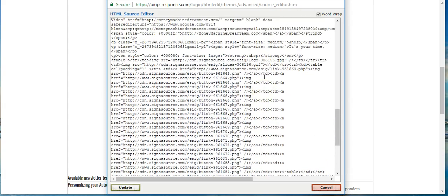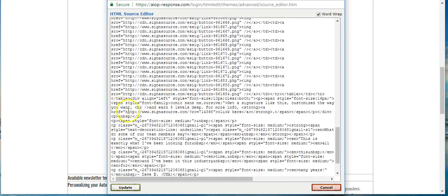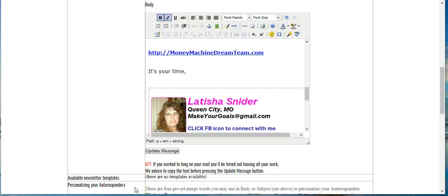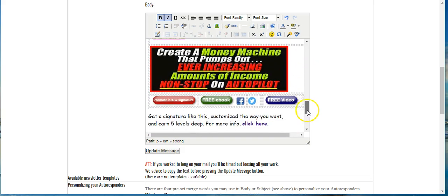Hit Ctrl+V — see how that populated all the CygnaSource information? This is the HTML code for your signature. You've got 'It's Your Time,' paragraph tags, then the table that begins with your signature and all the CygnaSource information. Come down and click Update at the bottom of your screen.